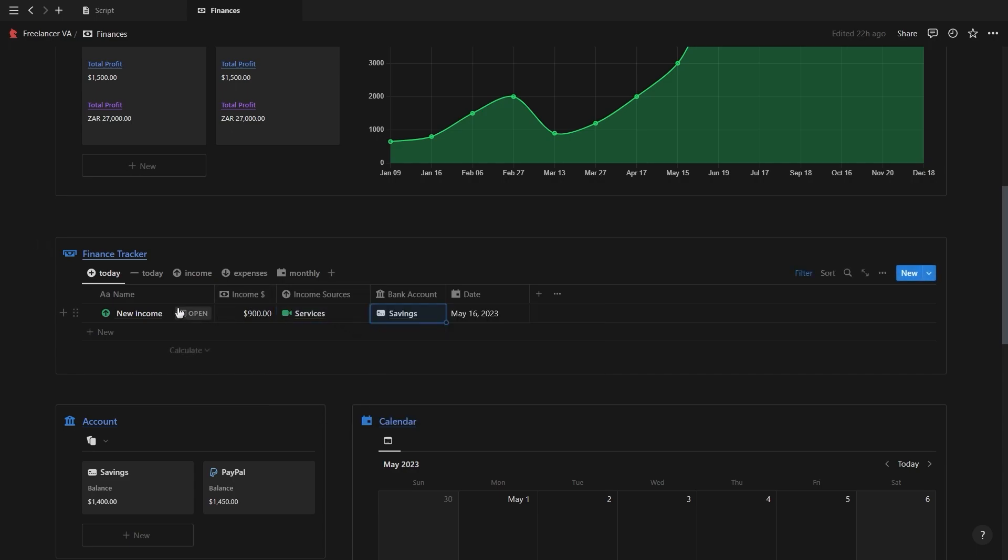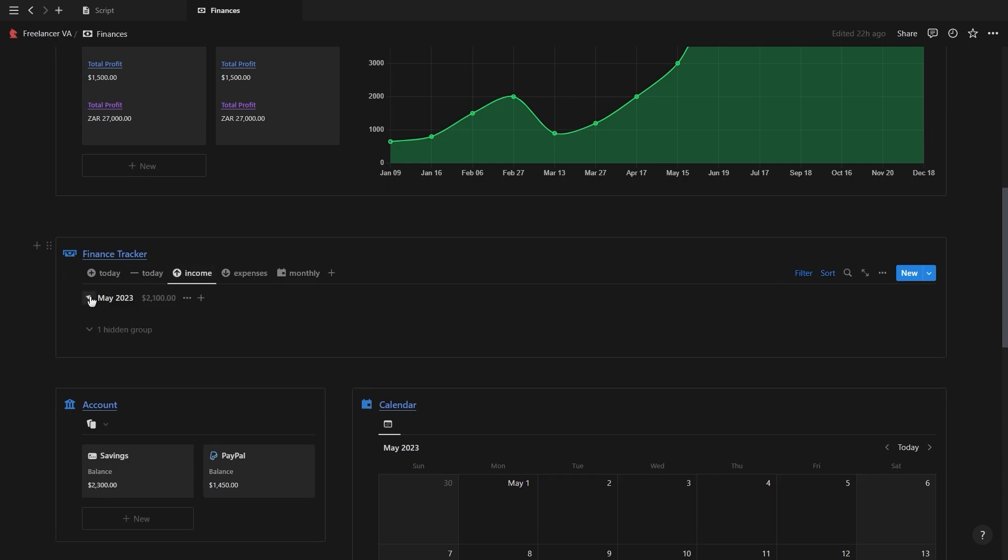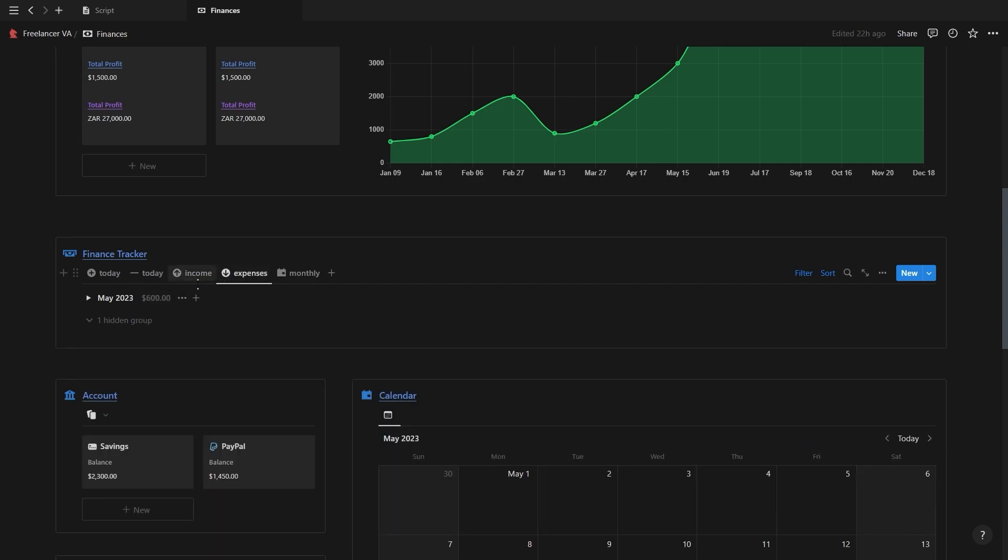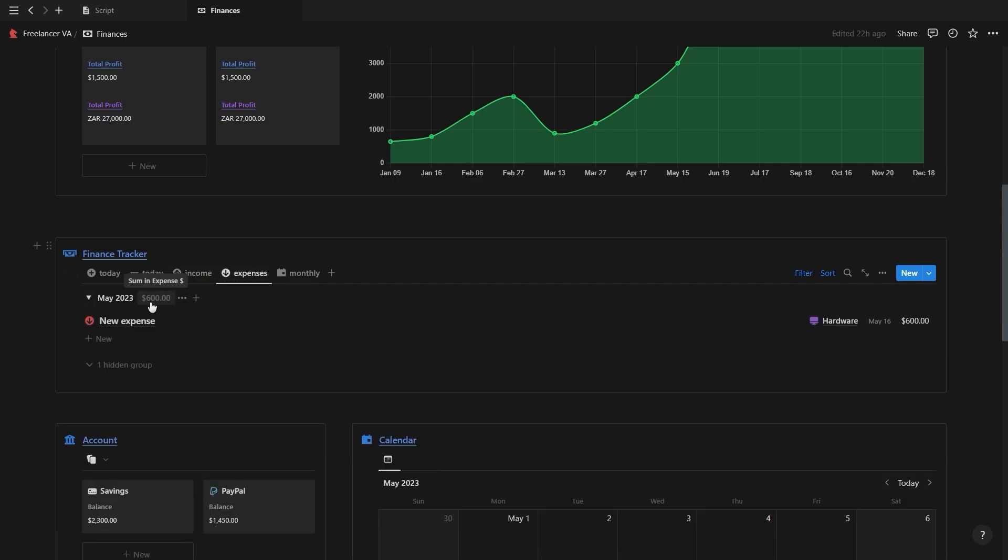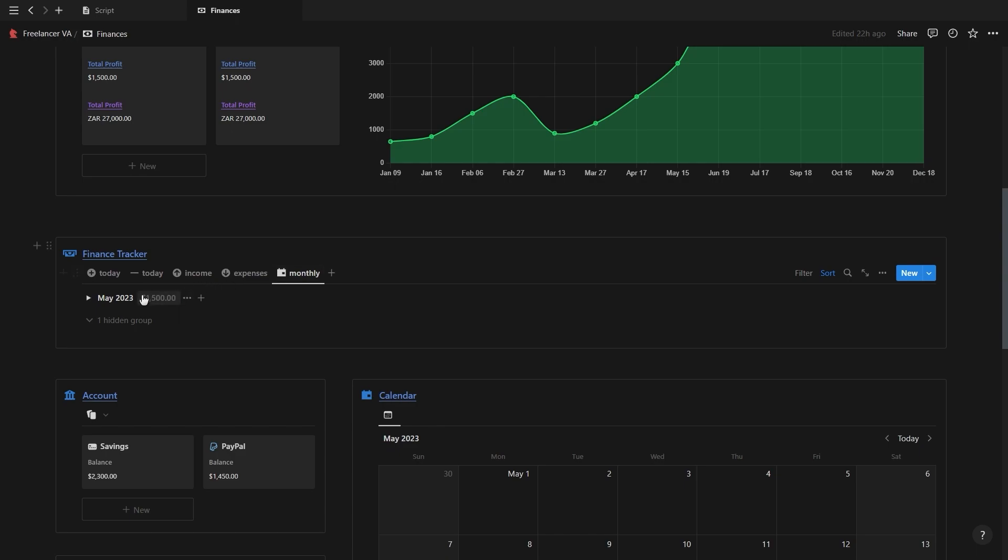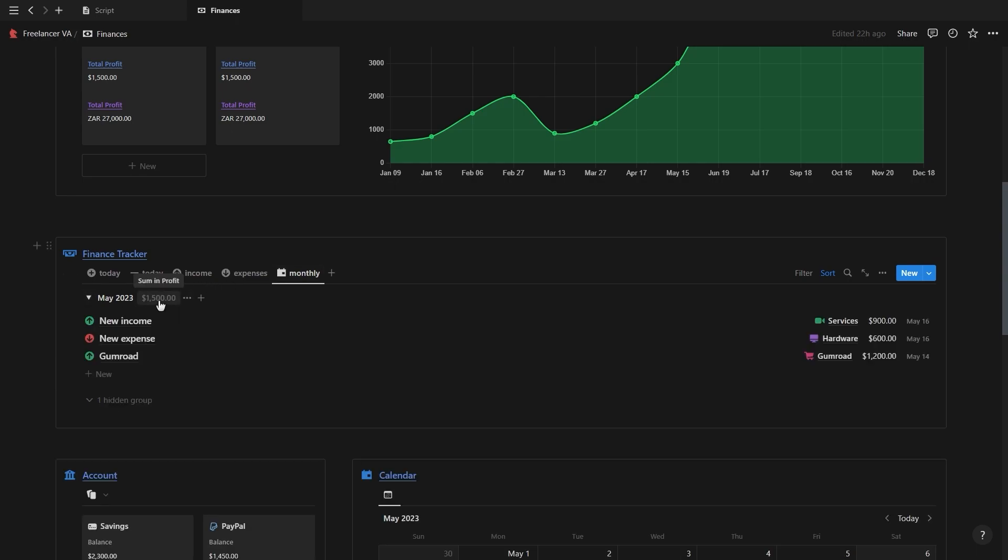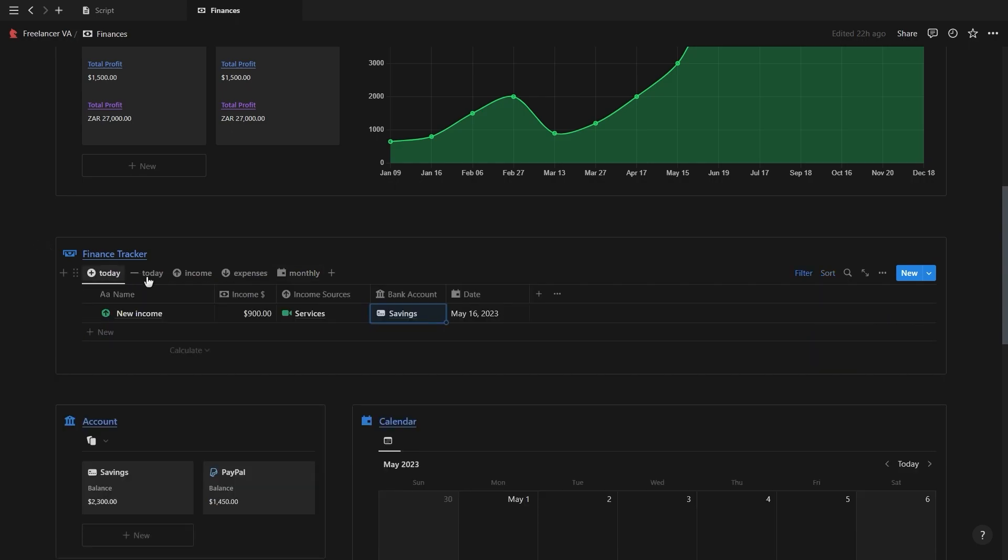The finance tracker has two views for quickly adding a new income or expense for the day, two views for both your income and expenses grouped according to the month showing the total at the top, as well as a monthly view containing both your income and expenses also grouped according to the month but this time showing your total profit for each.